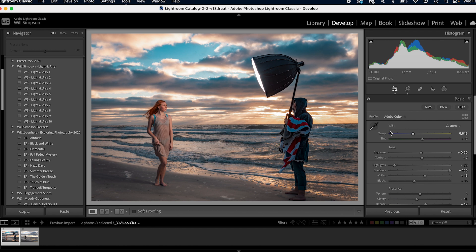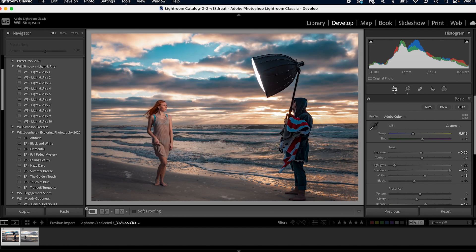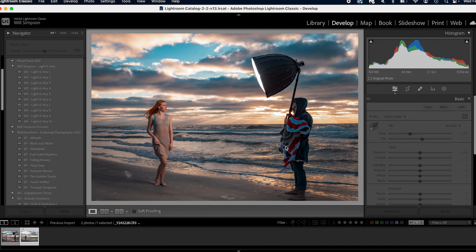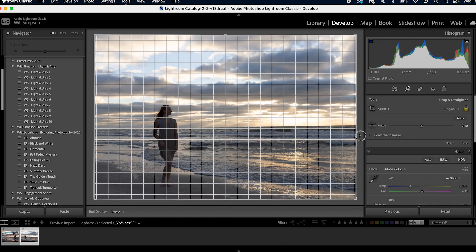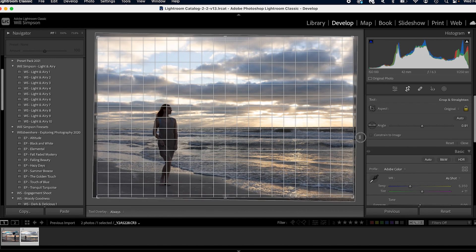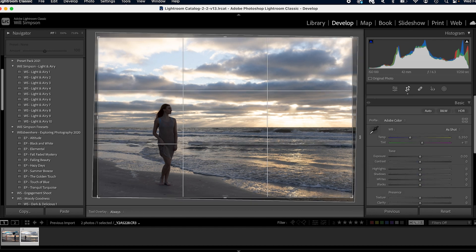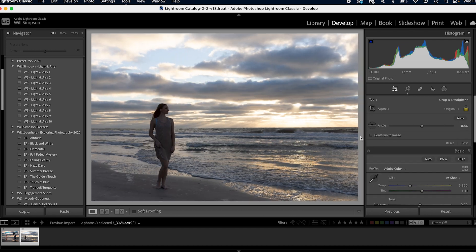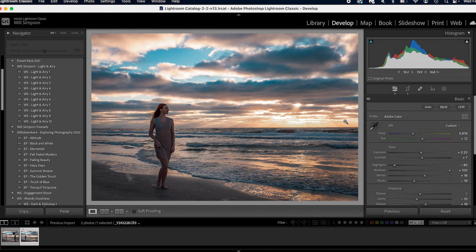Now we're going to press copy command C. We're going to copy all these adjustments. Go to our next photo. We're going to crop this bad boy, straighten it out just like that. And press, there we go. And press command V to paste the same settings.